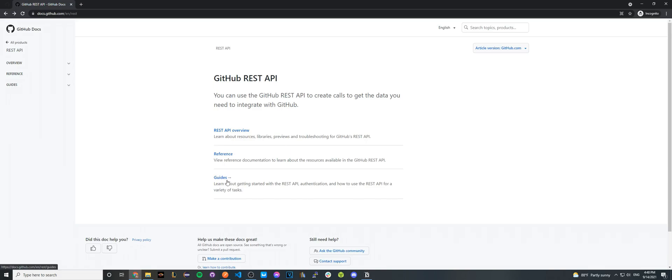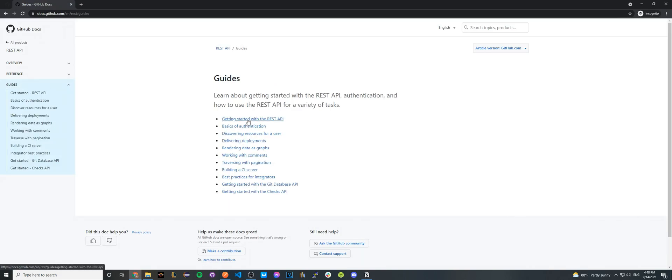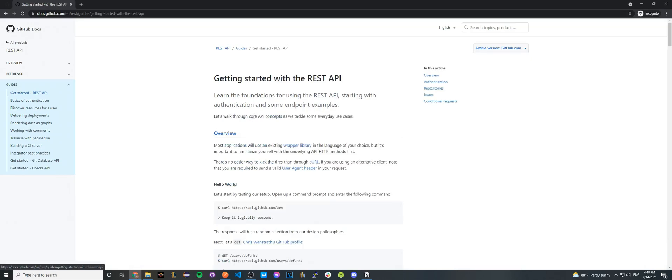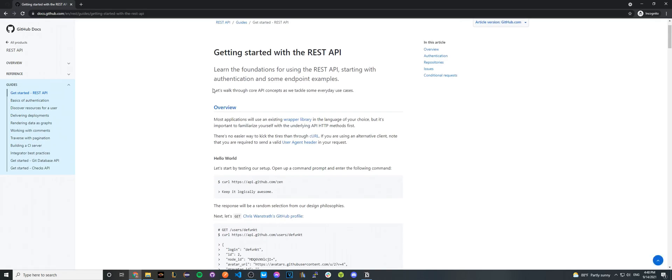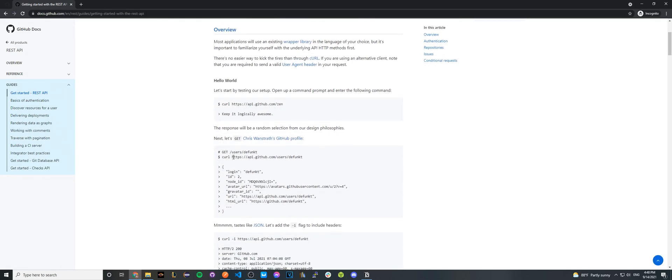Go ahead and click on Guides, and here click the very first option that says Getting Started with the REST API. Once you're on this page, you can see that it just briefly goes over how the API works. Then scroll down until you see this curl command and copy the API call here.